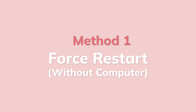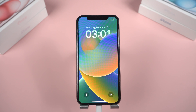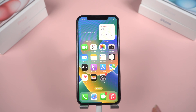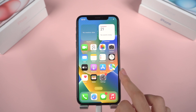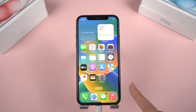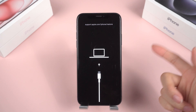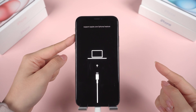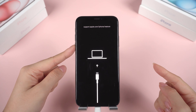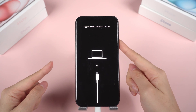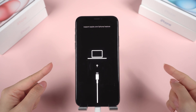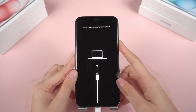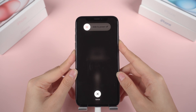Method 1: Force Restart. In case you haven't tried a Force Restart yet, this method is still effective for the majority of users. To Force Restart an iPhone X, press and release the volume up, then press and release the volume down, and finally press and hold the side button until the Apple logo appears.